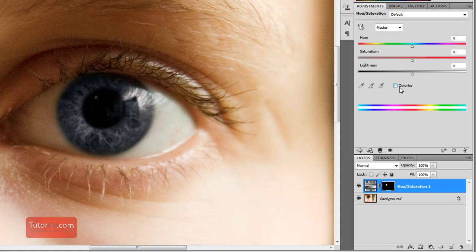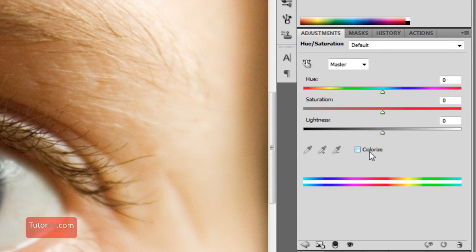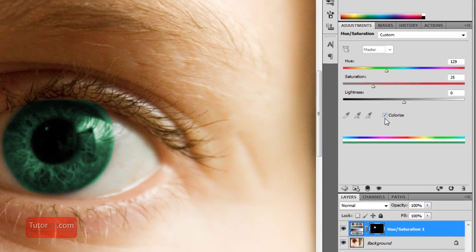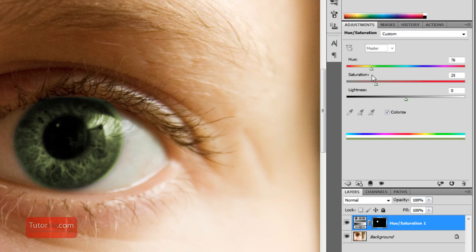And the three boxes we're going to be mainly concerned about is this colorize one. Click that, that adds extra color to your layer. And then hue, this is where you pick the color you want to change the eye to. So if we're going for green, I'll pick a green that I like.